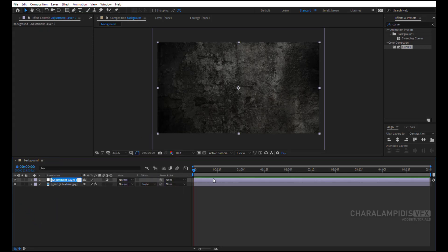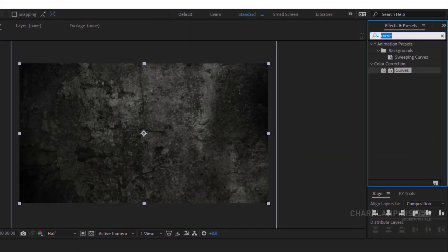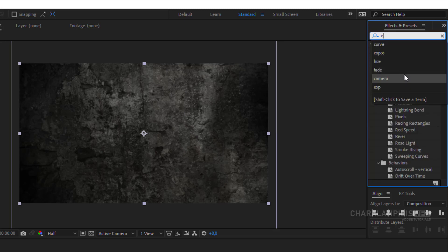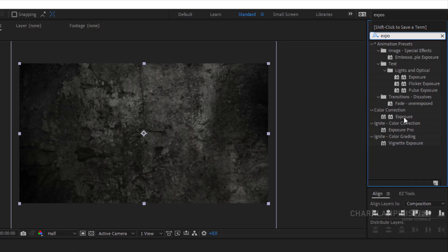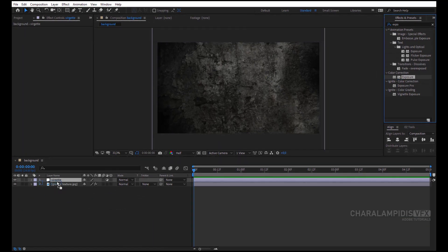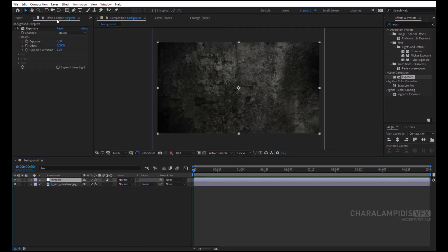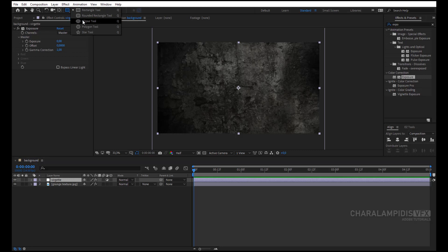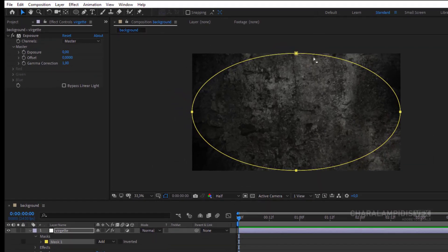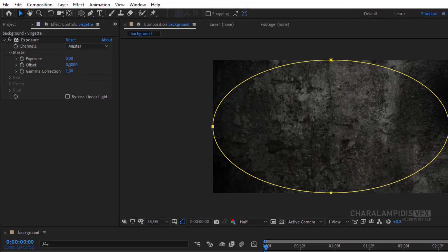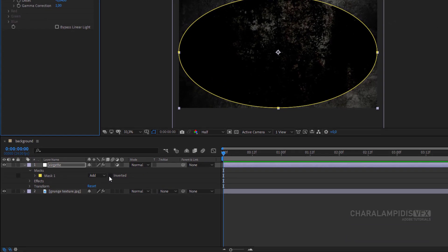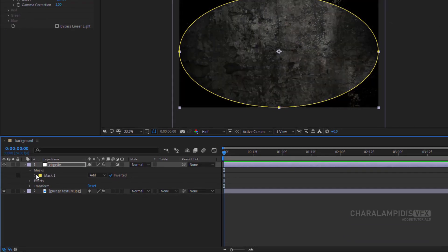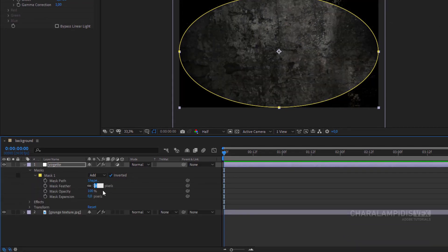We create an adjustment layer, press Enter, and give a name. We go to Effects and Presets and write Exposure. Select it and drag it over to the adjustment layer. Go to the tools and select Ellipse, double click to create a mask. Go to the Exposure settings and change the offset. Then go to the mask settings and click on Inverted. We open up the mask settings and grow the feather.